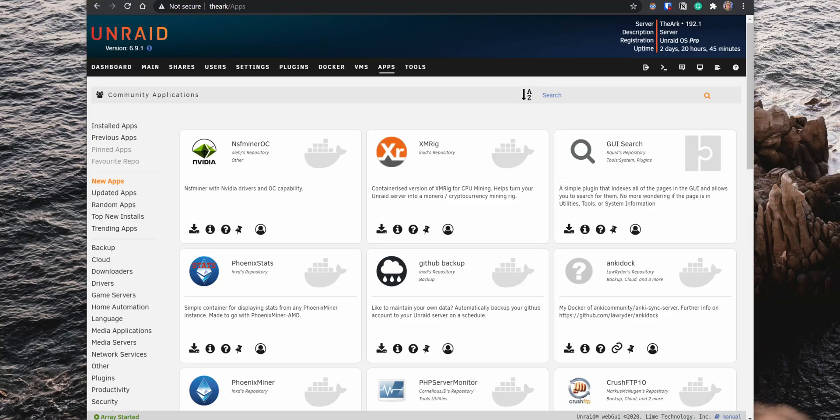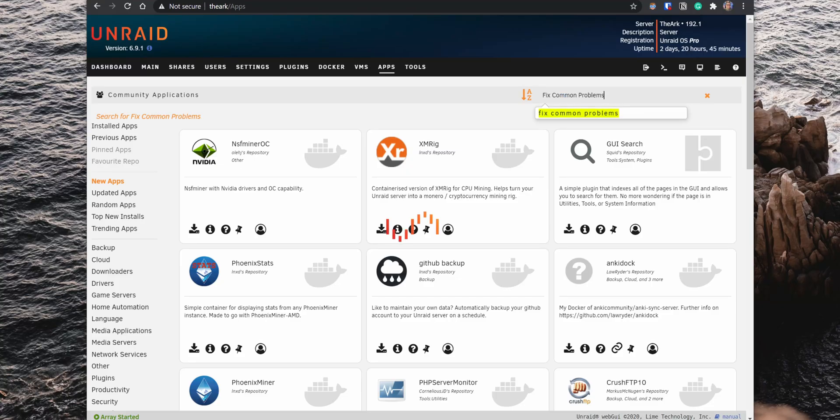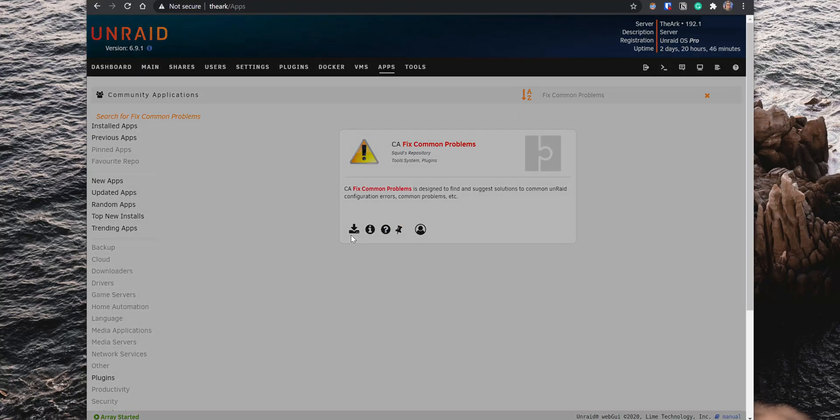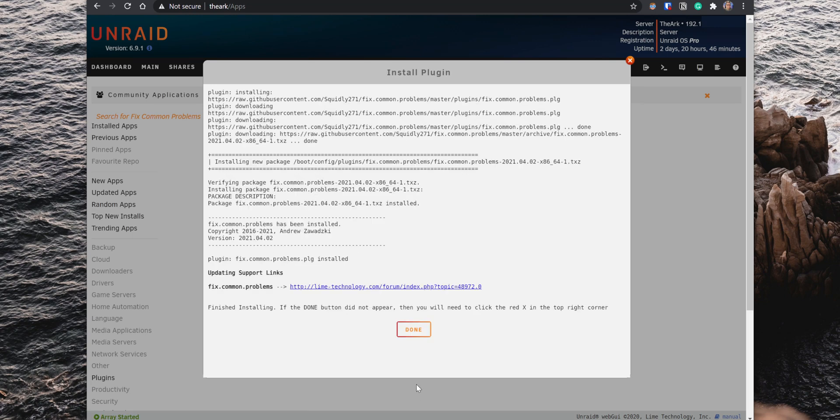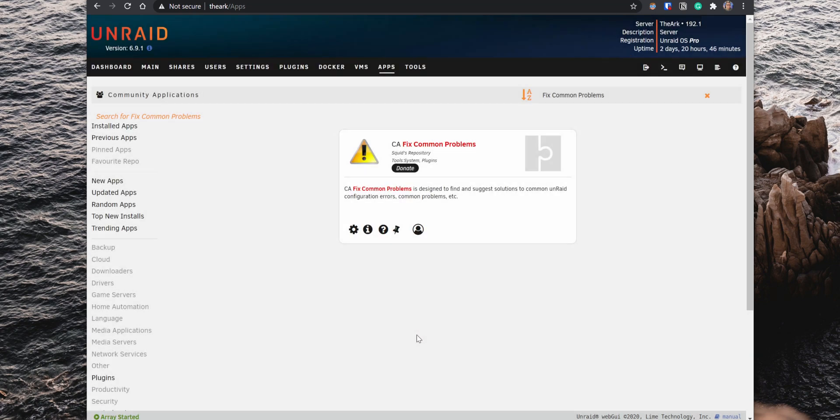Alright, the first plugin to install is the CA Fixed Common Problems. This plugin can find issues on your server and provide suggestions on how to correct configuration problems and other issues found on Unraid. So search for the plugin, click on the Install button and when the installation completes, click on the gear icon to open the settings.